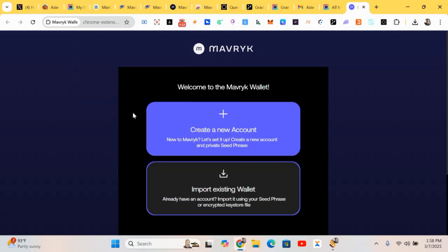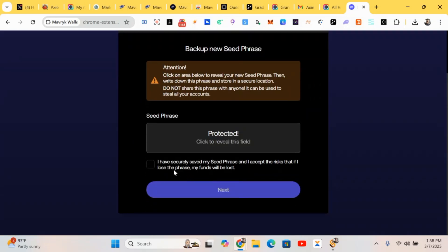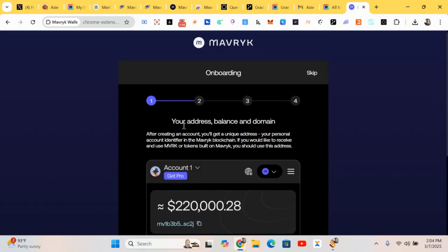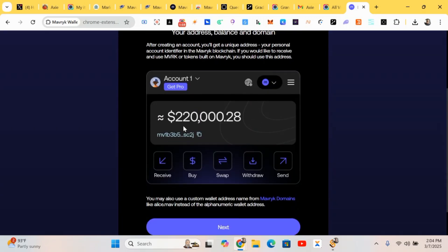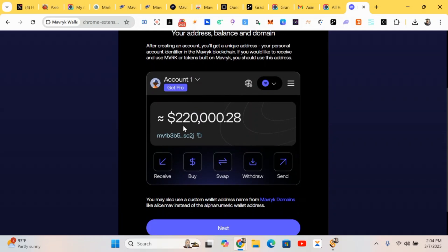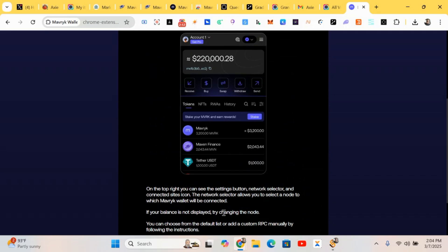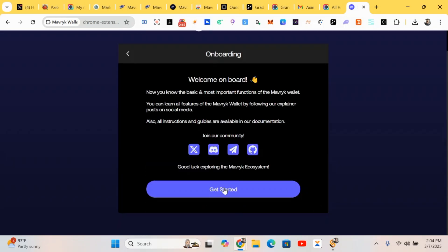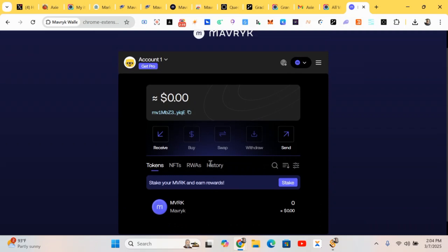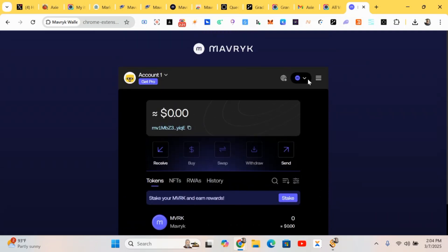Here we'll be creating a Maverick account. If you have another account you can just import it, otherwise we'll be creating a new account. After doing this, do the backup with your wallet phrase. You'll be given your wallet phrase — input it, then create your password. Click 'Next' and 'Get Started.' Your wallet has been created successfully.